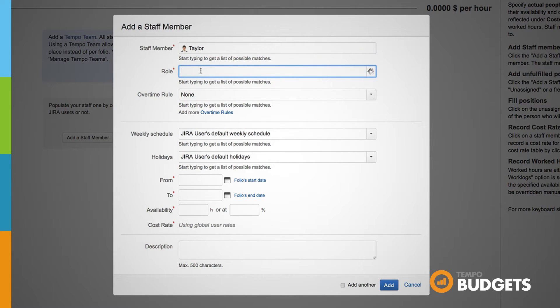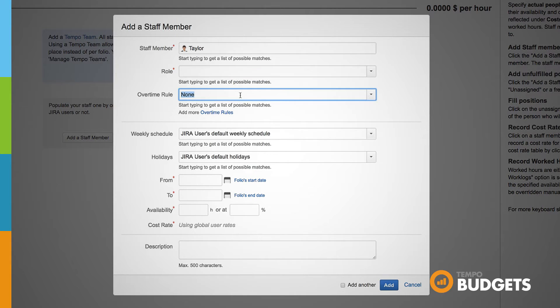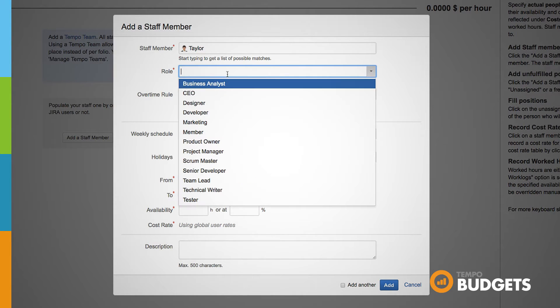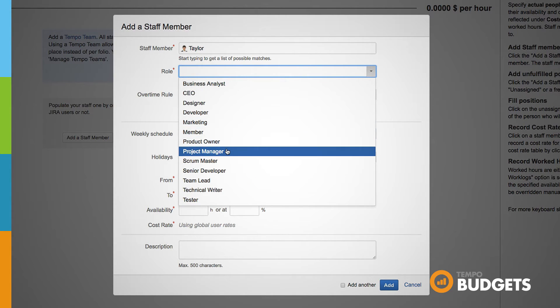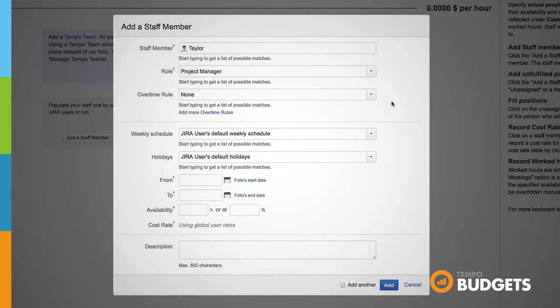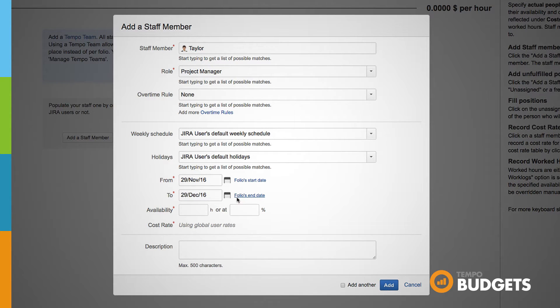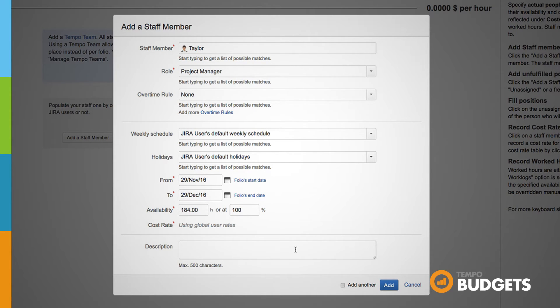Start typing the name of the member you'd like to add and suggestions will automatically come up. You can then choose their role, add an overtime rule if you like, a weekly schedule, and a holiday scheme. You can then choose the time period they will work on this folio and add how much time will be allocated to them for this folio.